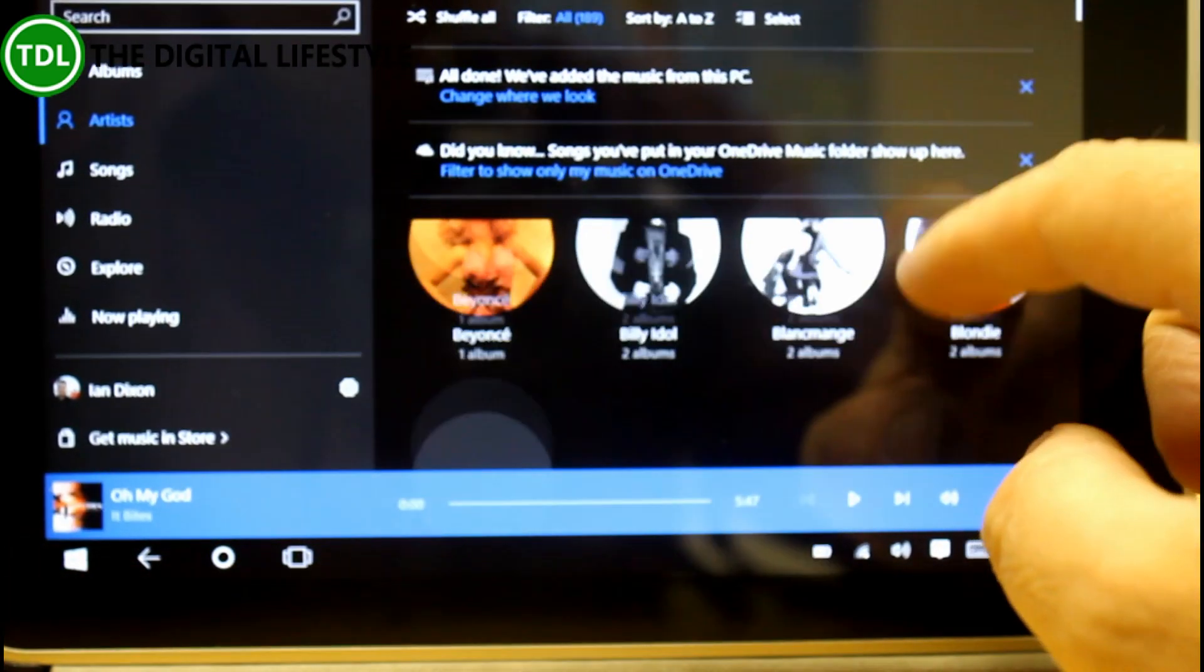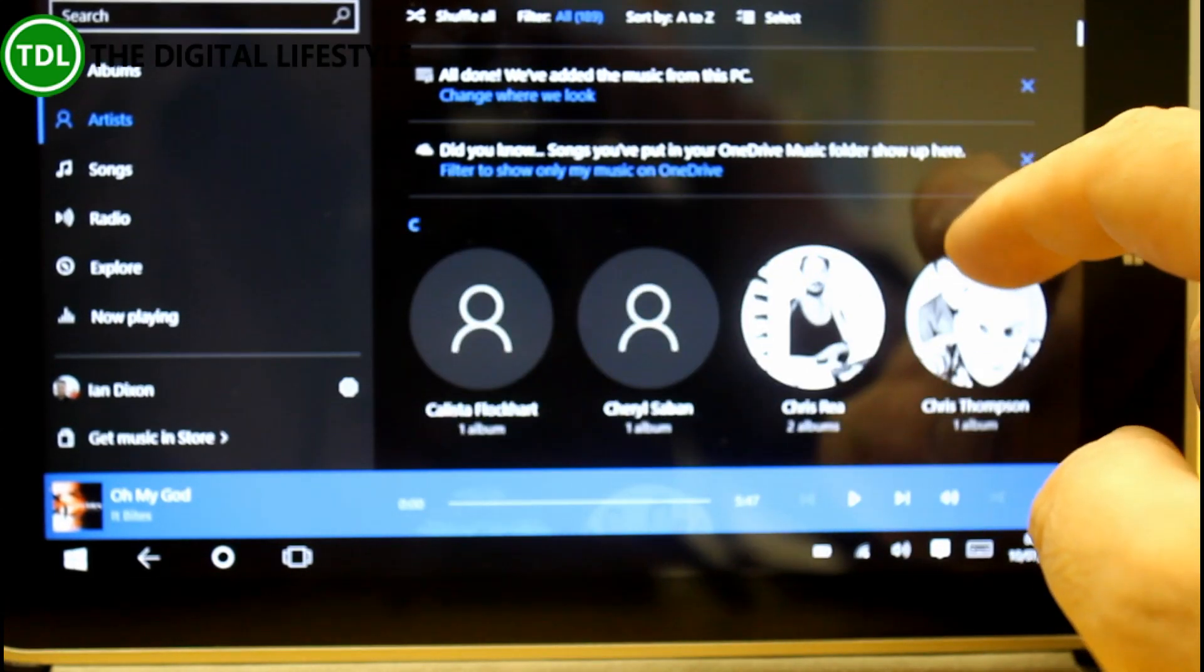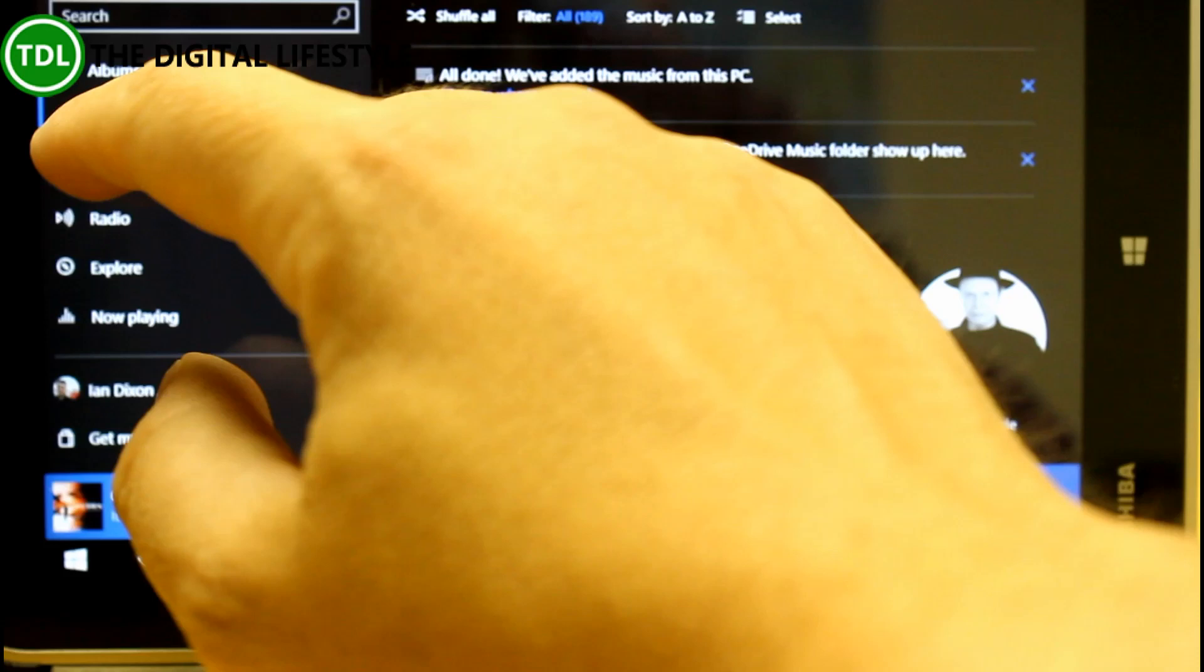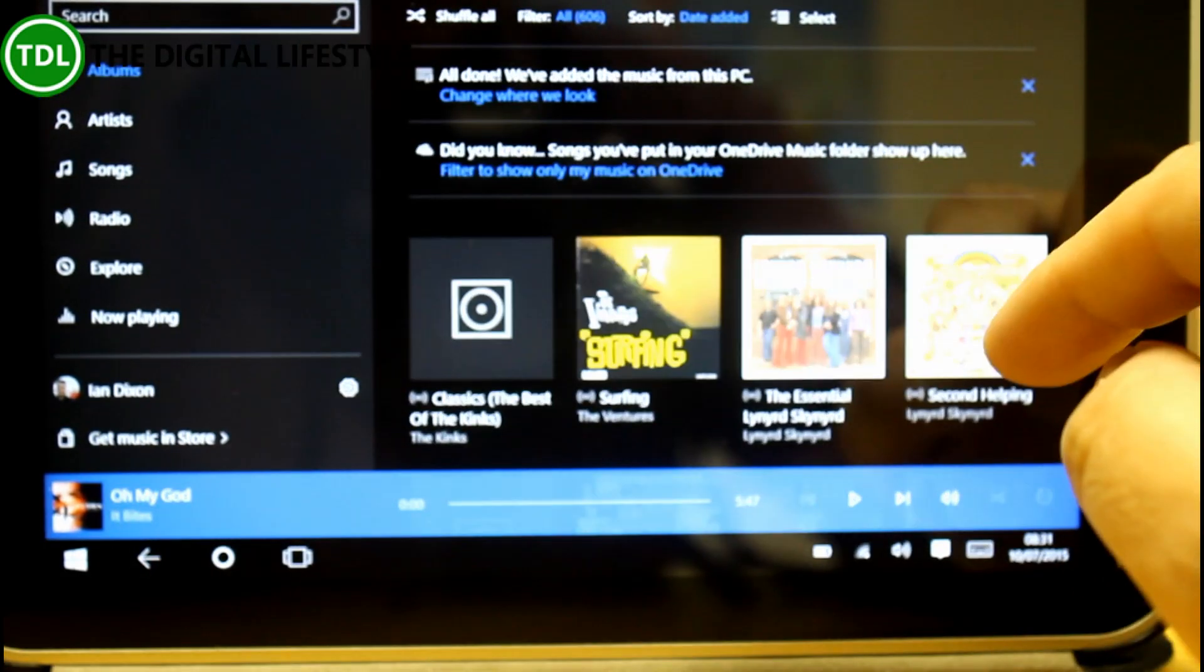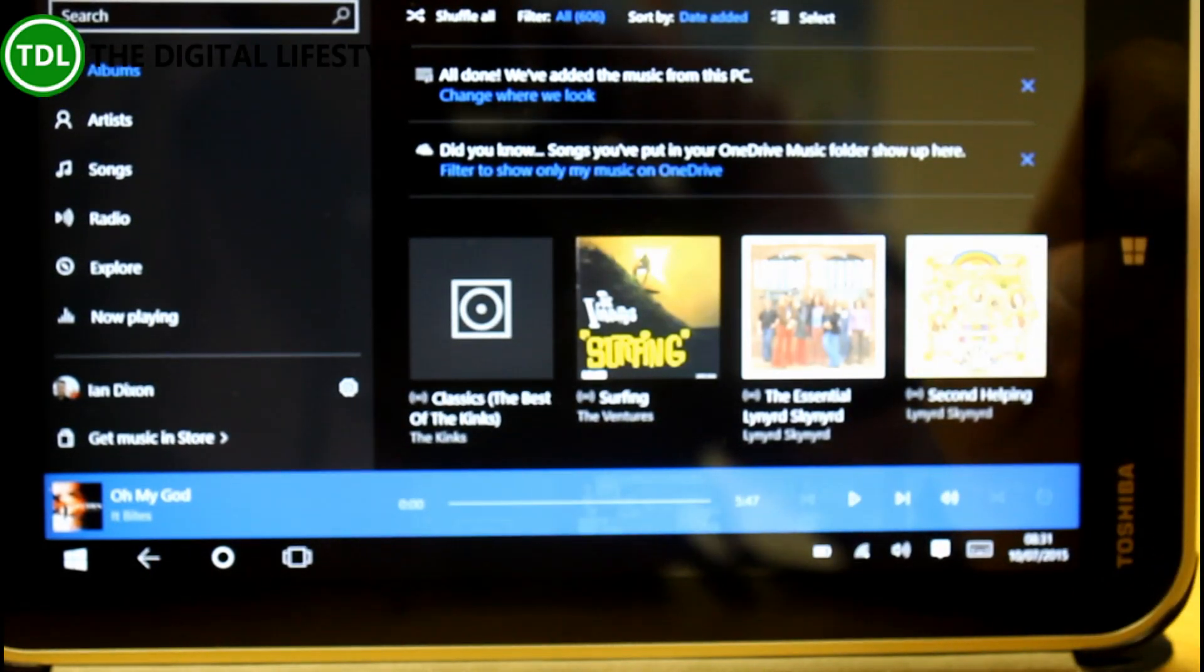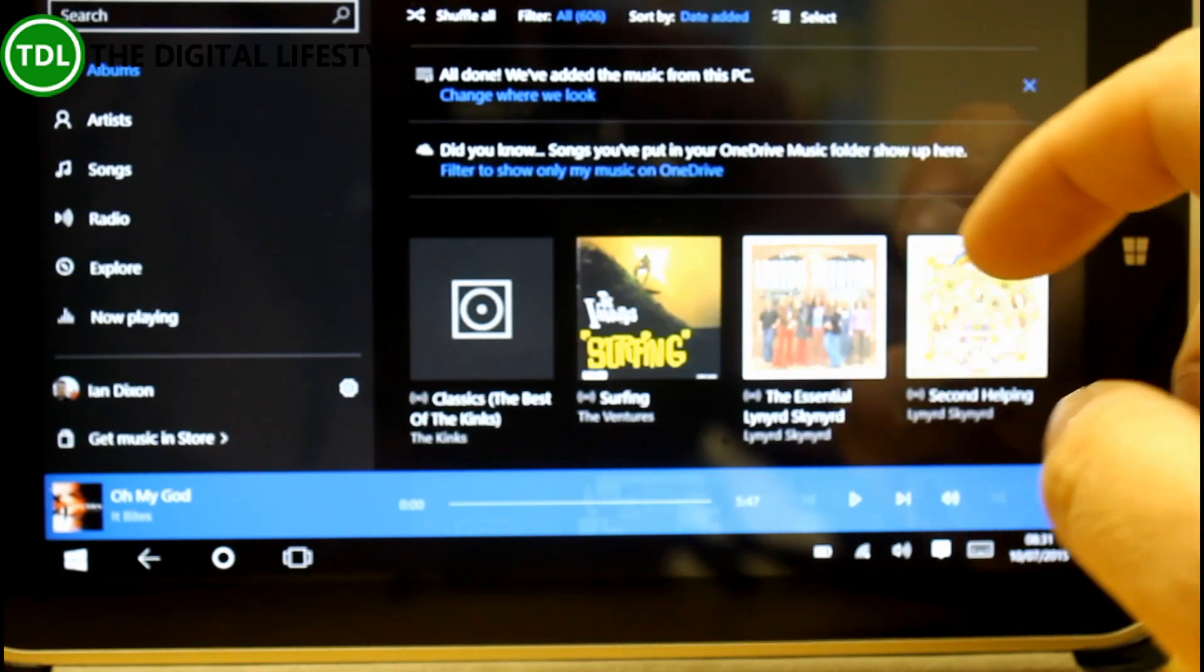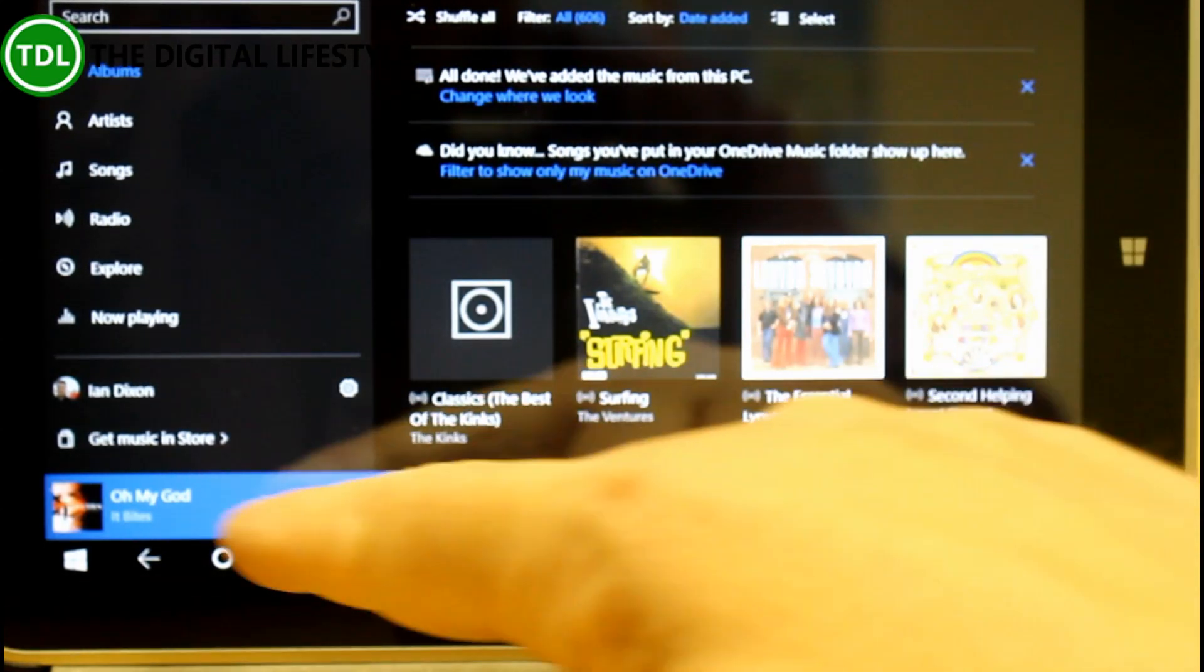You've got all the artists that come in circles like that and then albums are in squares like that and I think that's a nice little way of differentiating between artists and albums.